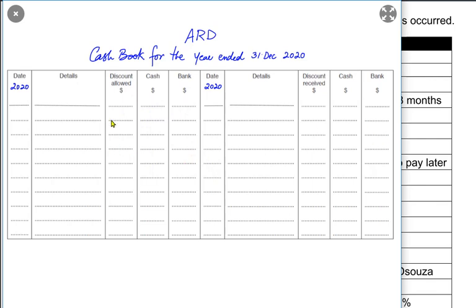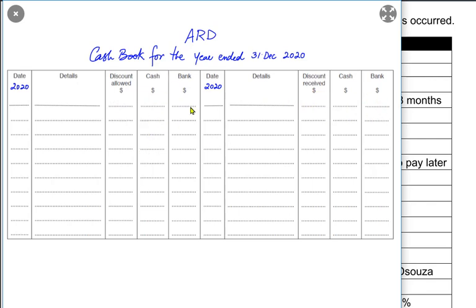There are two sides in a three-column cash book: one is the debit side and one is the credit side. The left-hand side is always debit and the right-hand side is always credit. Whenever money is coming into the business, the cash or bank account would be debited, and whenever money is going out of the business, we credit the cash or bank.